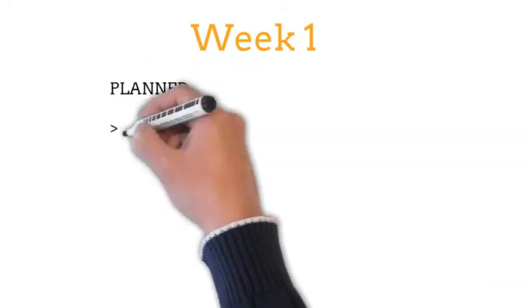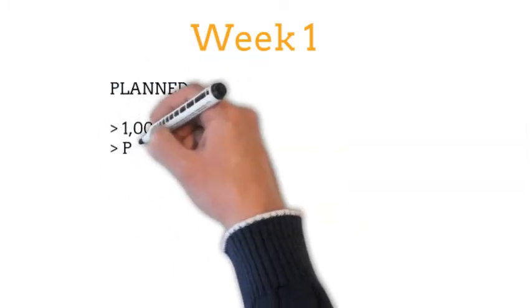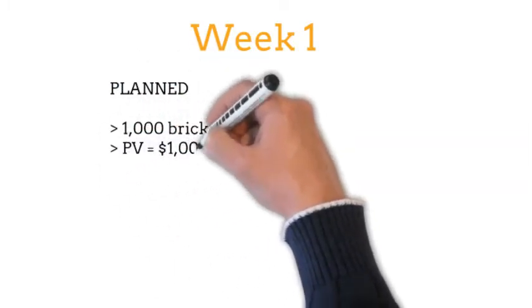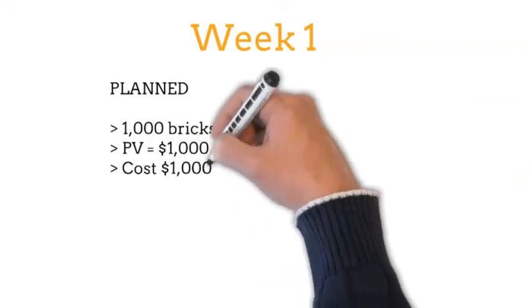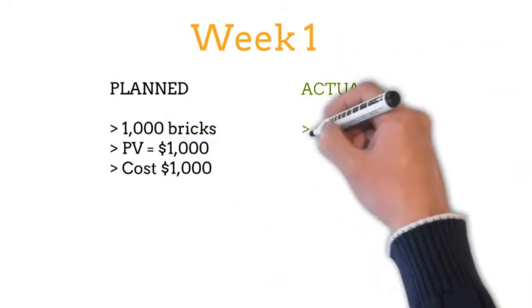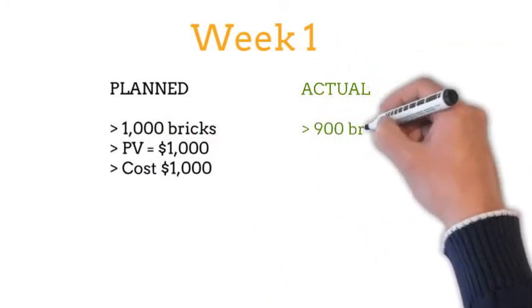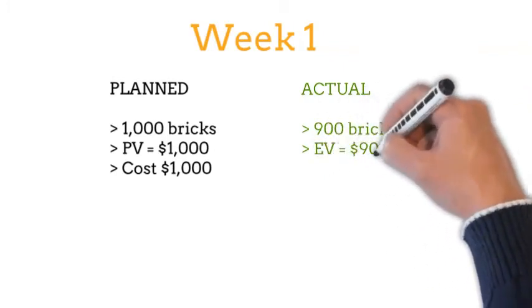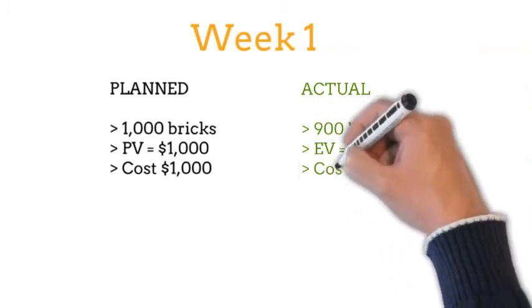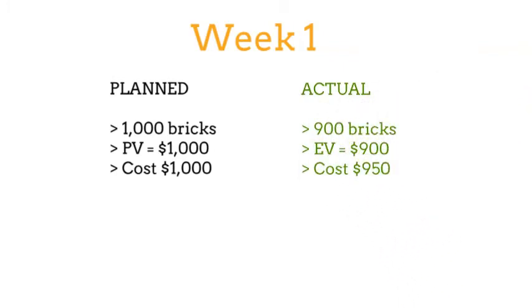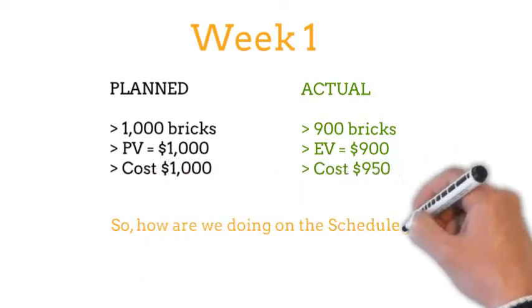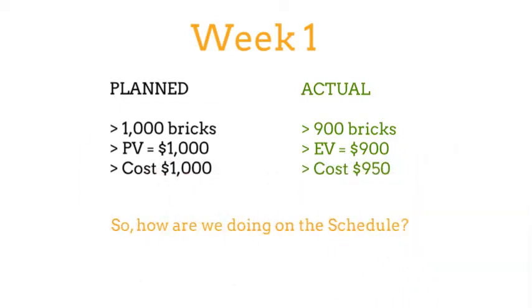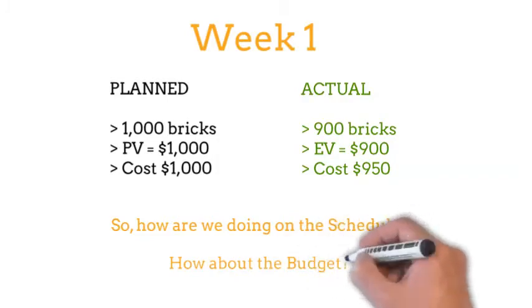Let's recap Week 1. You originally planned to lay 1,000 bricks at a planned value of $1,000 and a cost of $1,000. But actually, you only laid 900 bricks for an earned value of $900 and a cost of $950. So how are we doing on the schedule? How about the budget?